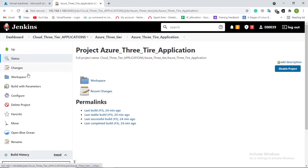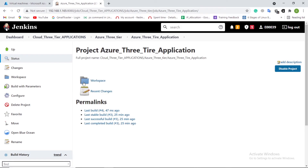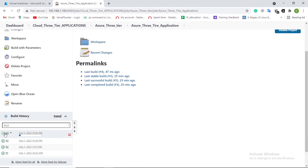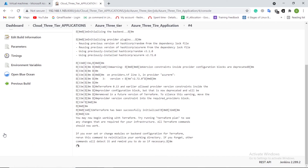First, let us trigger this Jenkins job. In the first stage, the Jenkins pipeline job is pulling the Azure 3-tier application provisioning Terraform module from GitLab.